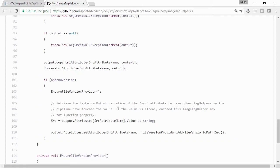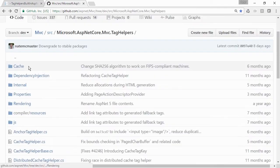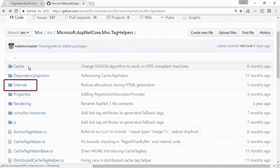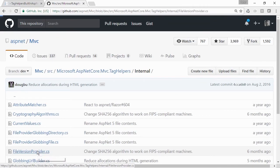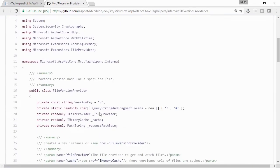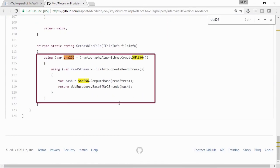Most of these built-in tag helpers have external dependencies on shared methods, which can be found under the Tag Helpers directory in a folder named Internal. Here, you can see we have a file named FileVersionProvider.cs. When we scroll down 100 lines or so, you'll see the SHA-256 being calculated.